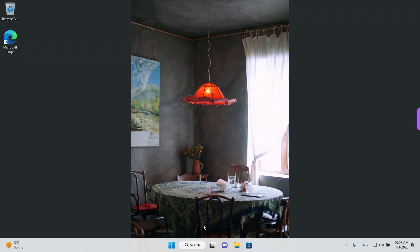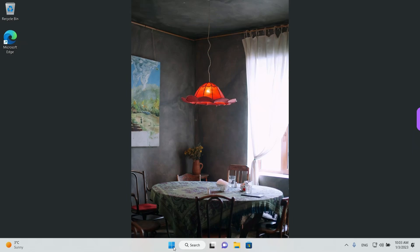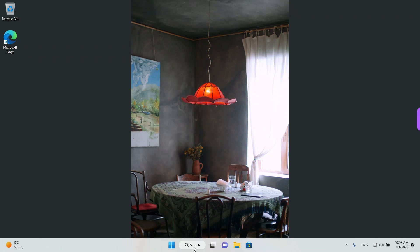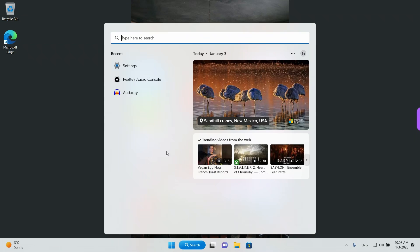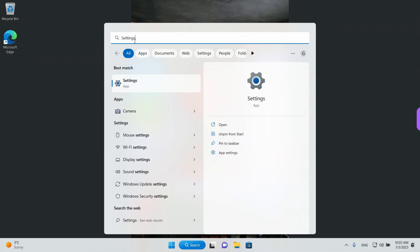What we need to do is go to the Settings app. Right click on the Start button and left click on Settings to open it. Or you can just left click in the search bar and then type Settings and left click on the app that appears.